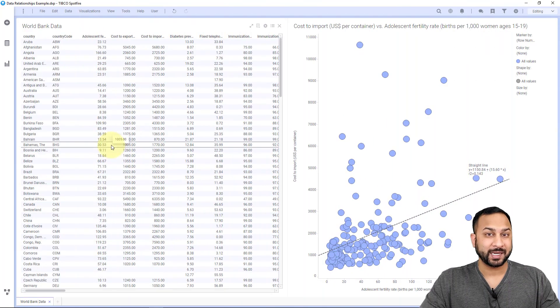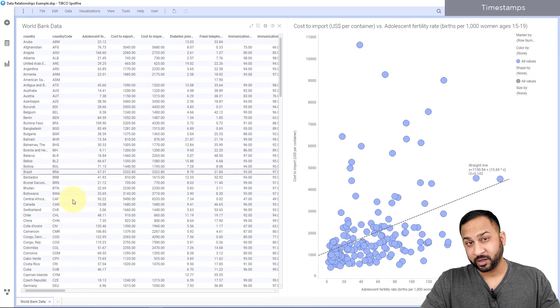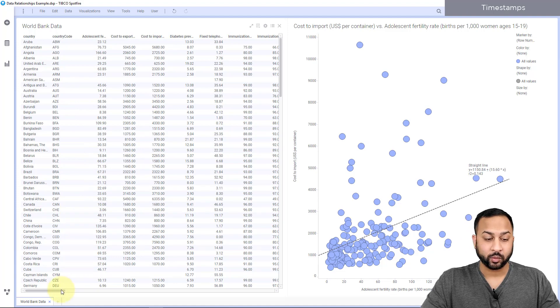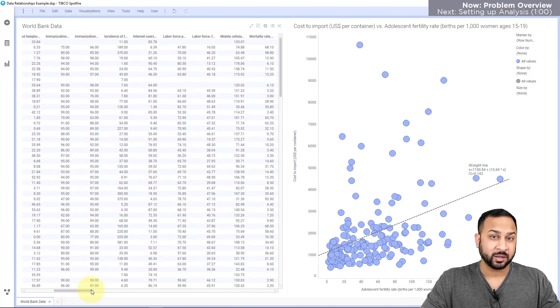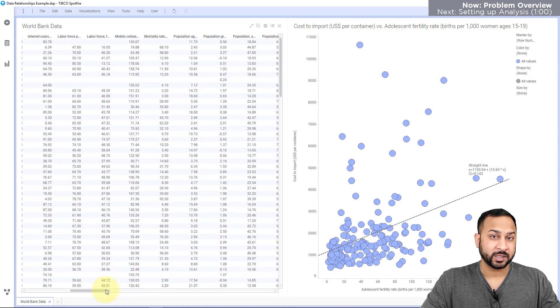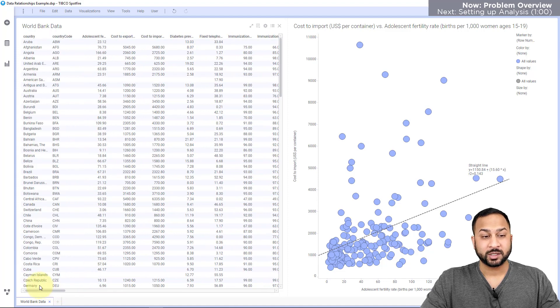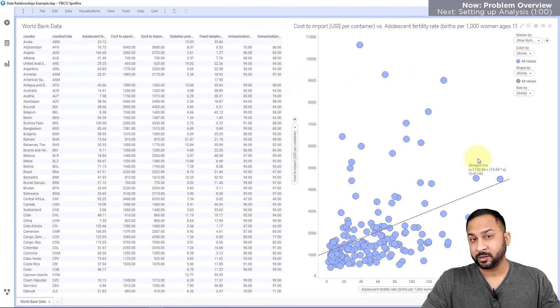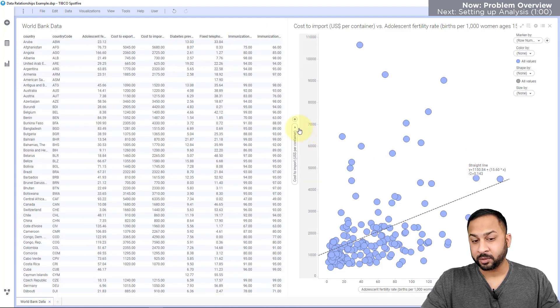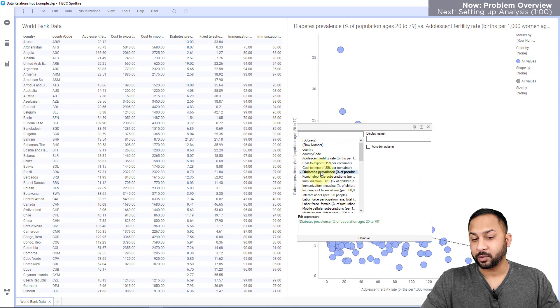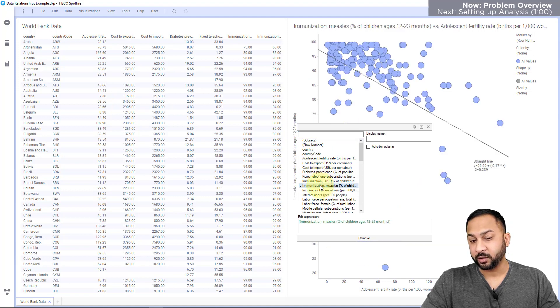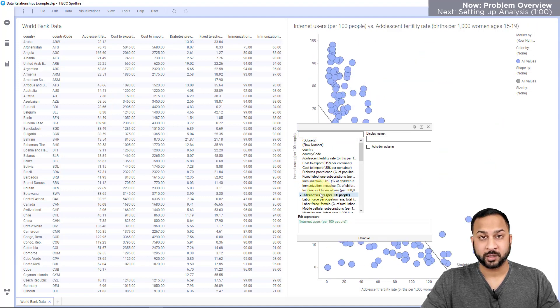Here I have a World Bank data set with information about different countries around the world as well as different metrics on the populations in those countries. Now there's tons of variables here and I could use something like a scatter plot to look pairwise at the relationships between two variables one by one, but this gets pretty cumbersome to look at all the different combinations.